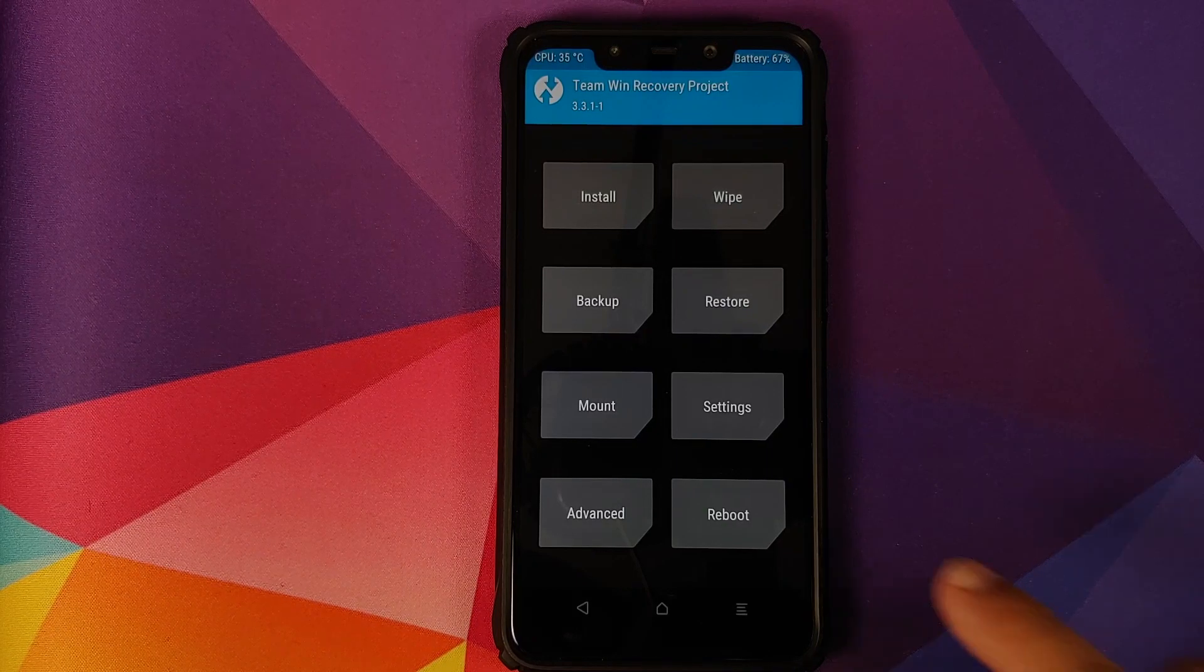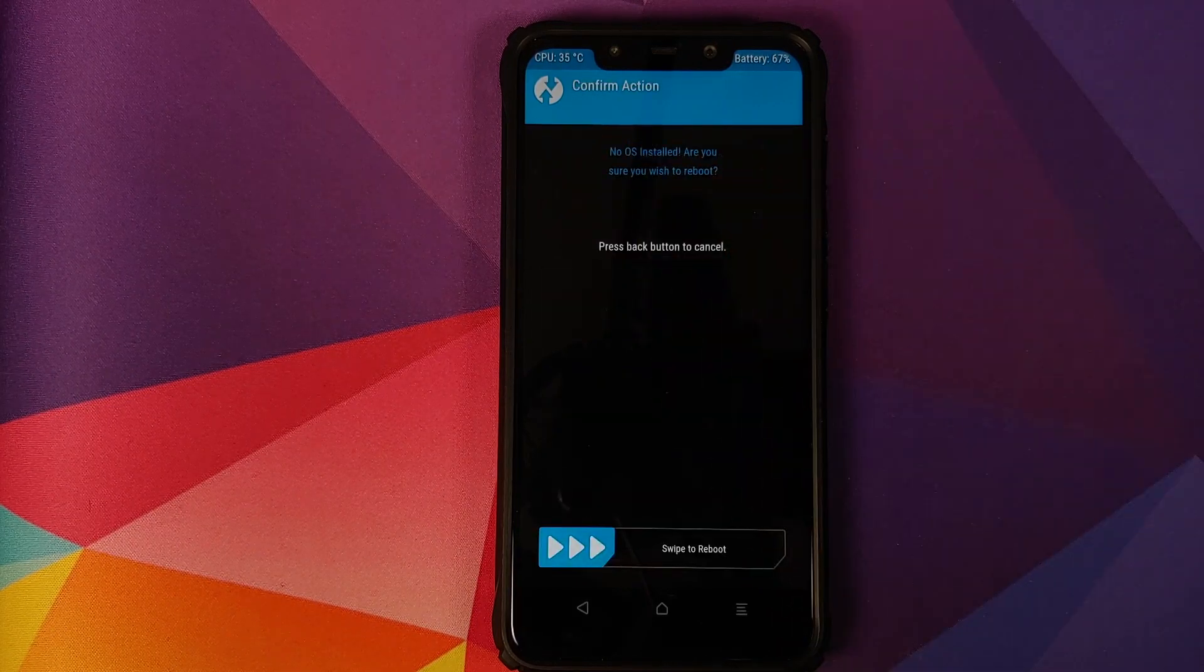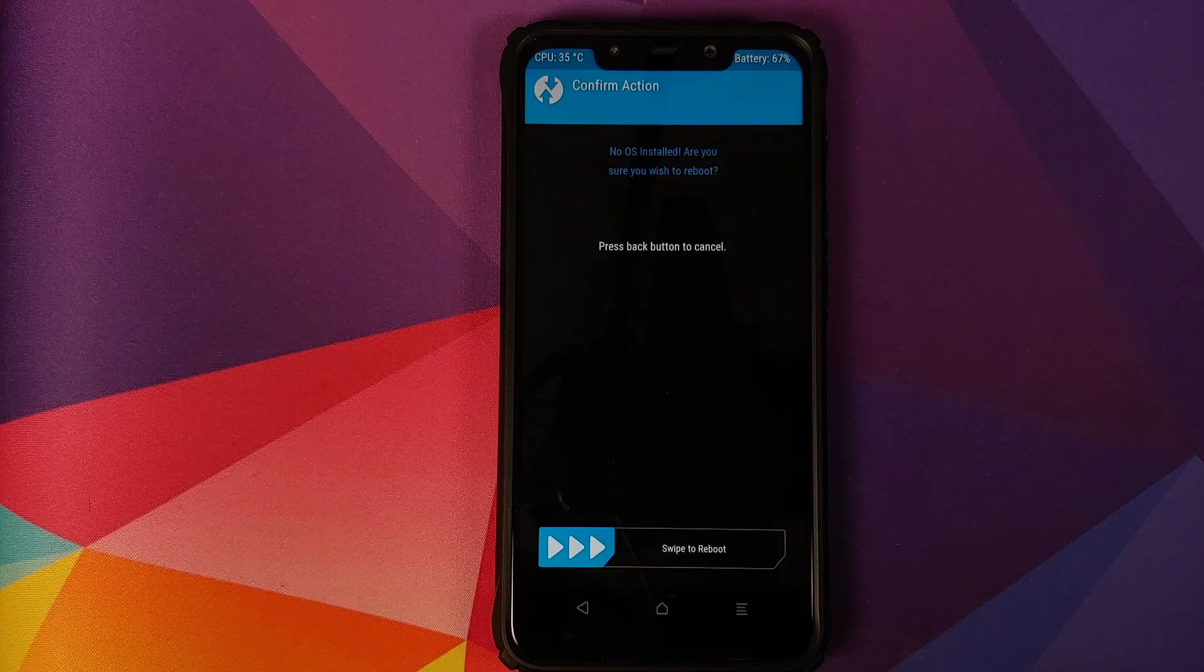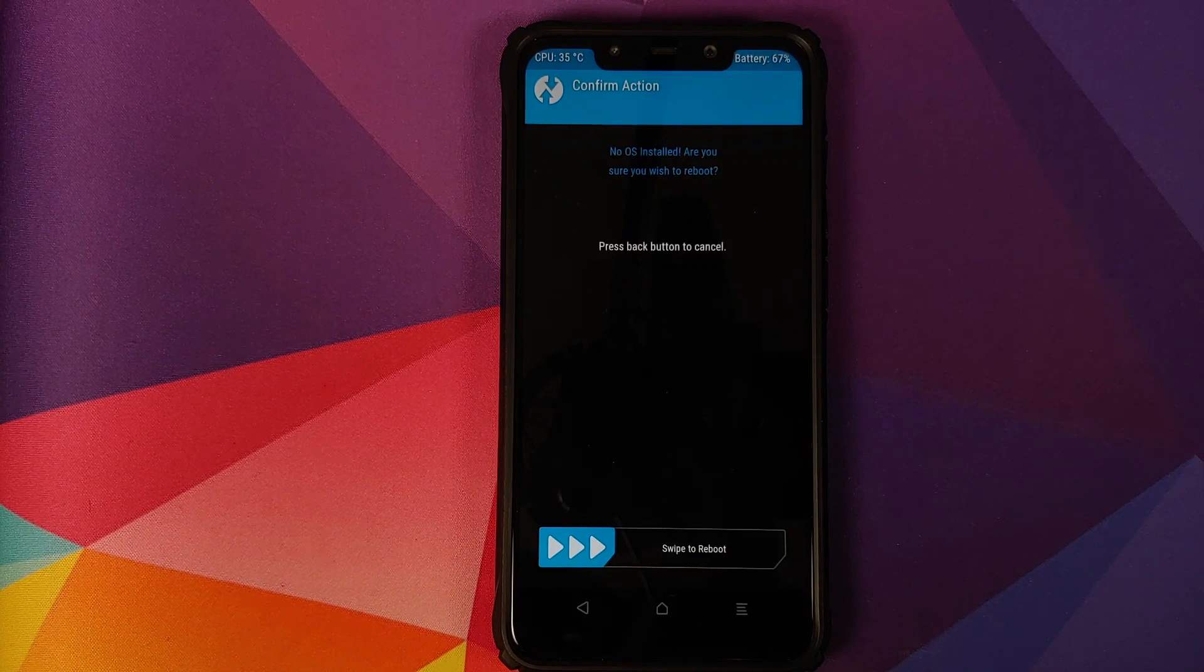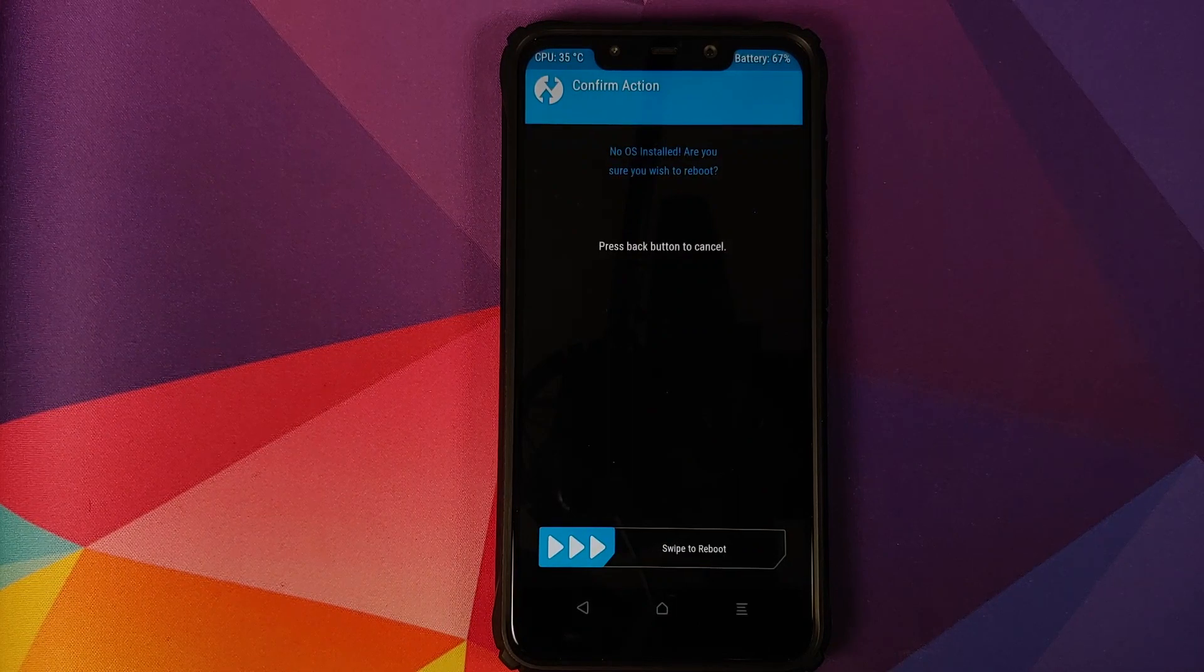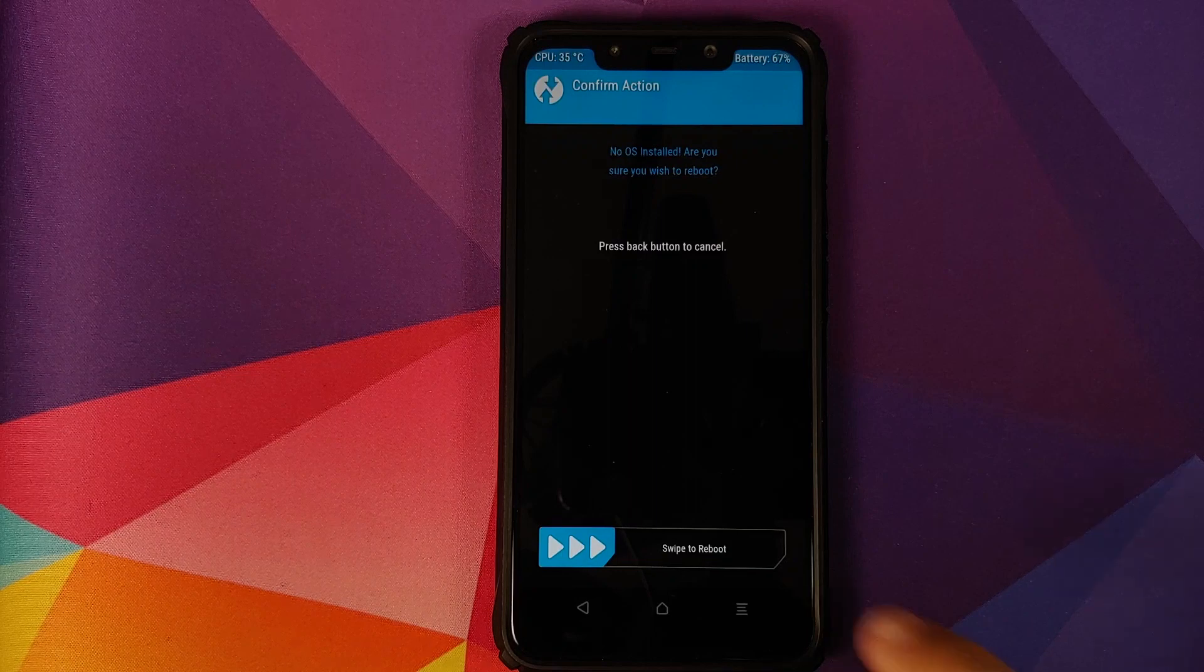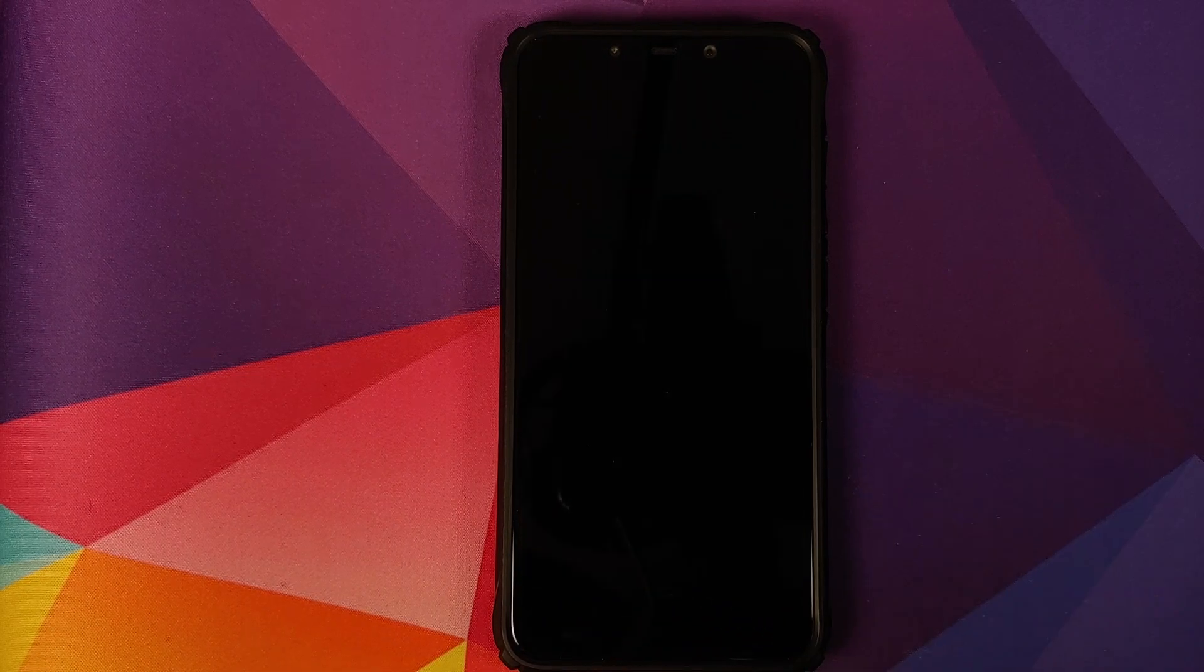For now, we're going to skip that step. We'll go into reboot and select system. As you can see, we are getting a message that no OS is installed. Are you sure you wish to reboot? We are pretty sure. Just swipe to reboot.